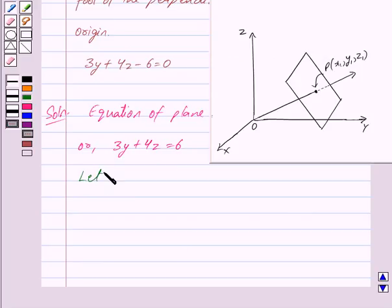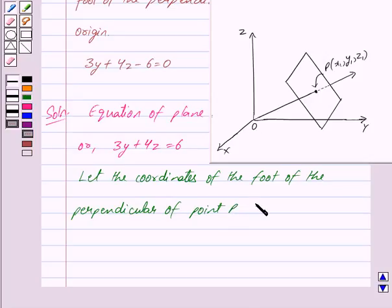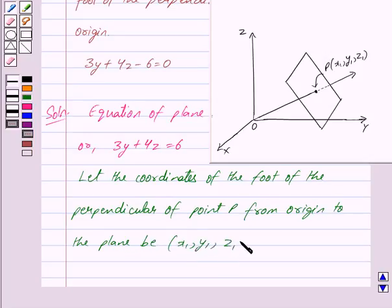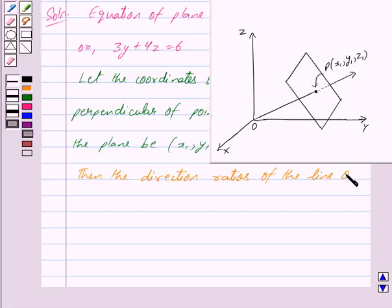Let the coordinates of the foot of the perpendicular of point P from the origin to the plane be x1, y1, z1. Then the direction ratios of the line OP are x1, y1, and z1.